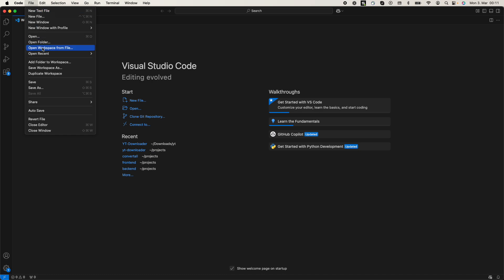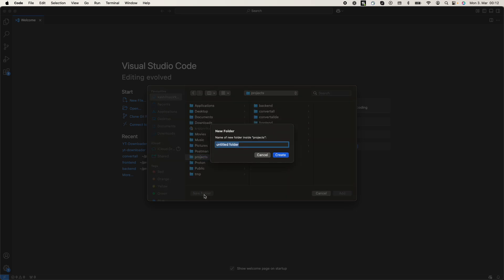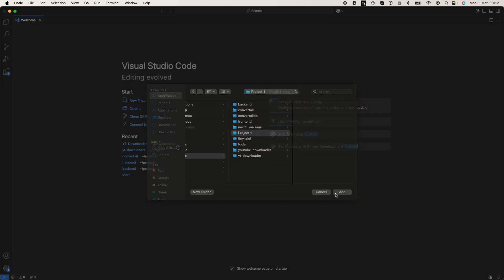Click on 'Add Folder to Workspace' — this will open a dialog. Go to any folder where you want to add a new project, click on 'New Folder', name it something like 'project one', and once you have created that, click on Add.